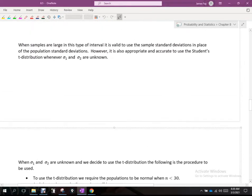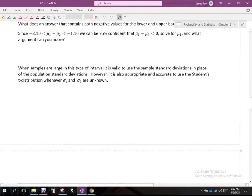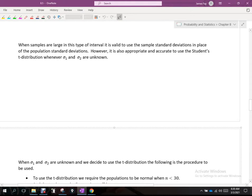When we know that the population is normal and we know sigma, the population standard deviation, we can use the z-distribution. We can also use the z-distribution if we know sigma and our sample size is bigger than 30, without being told that the population is normal.